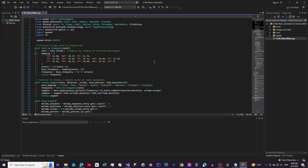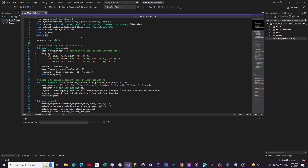First, let's look at the imports. We're using PyDub for audio manipulation, PyGame for playing the audio, matplotlib for visualization, and tkinter for the GUI. These libraries work together to create a seamless user experience.